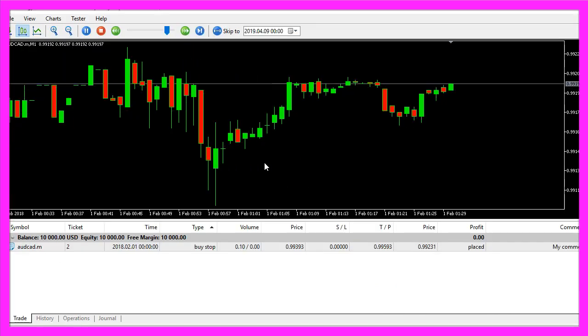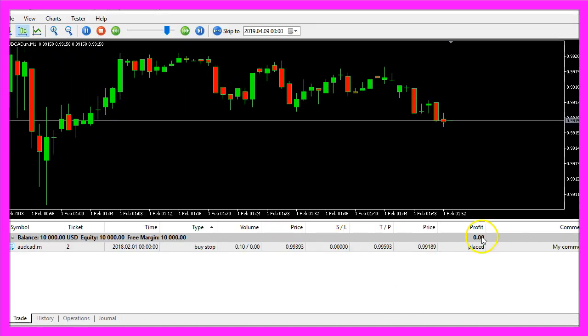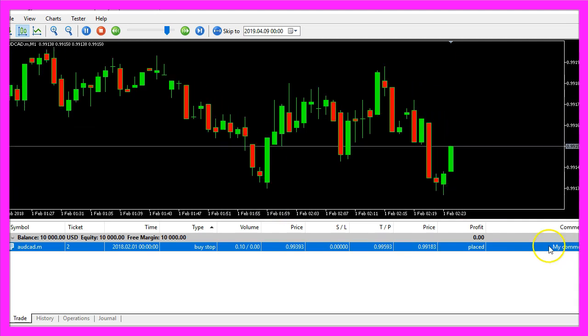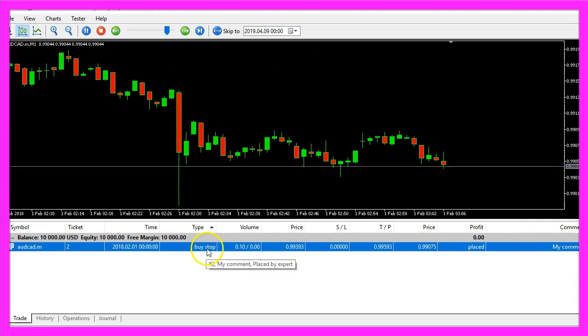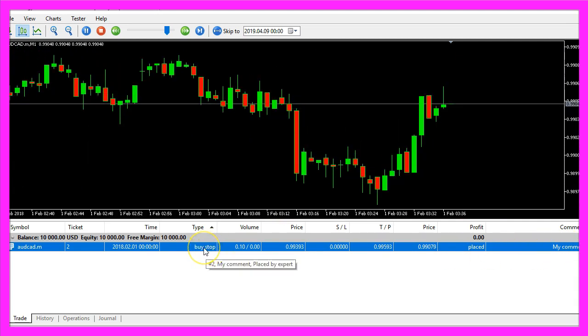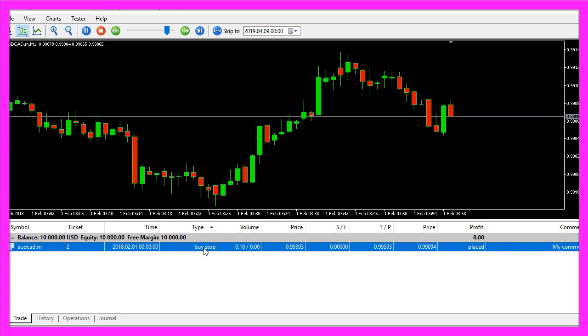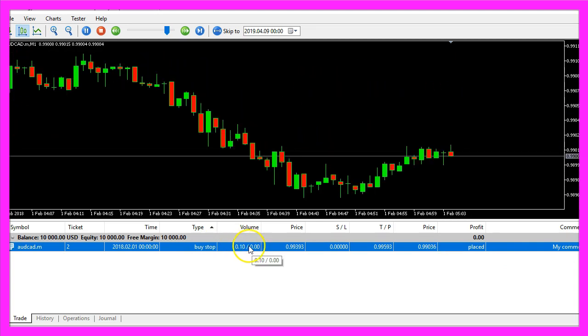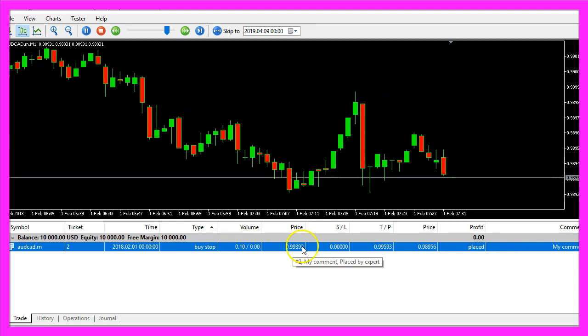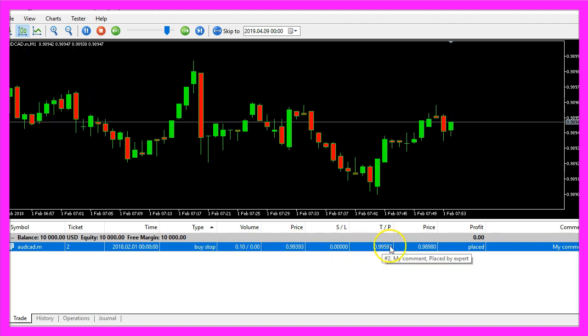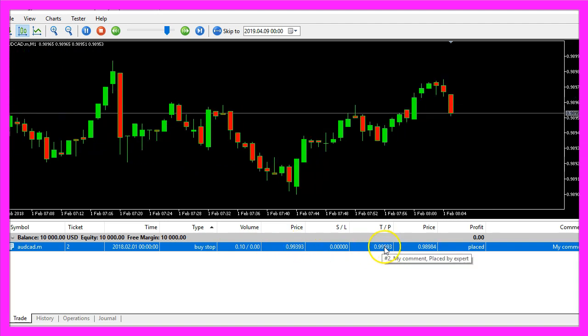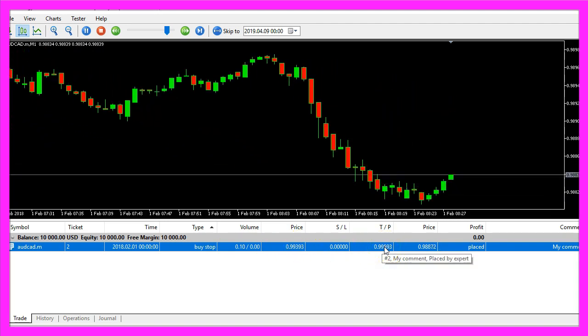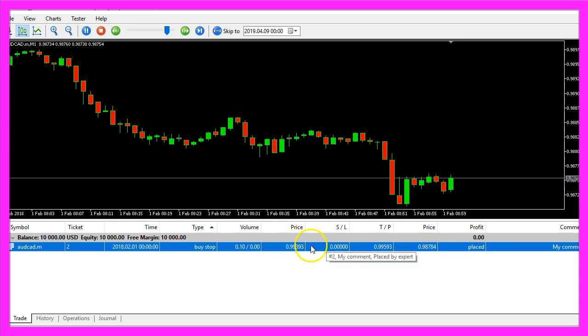And this is what it should look like. Here is actually our new comment. The buy stop was placed but it wasn't executed so far. It is for 10 micro lot. Here is the price that we have defined, and the take profit actually is 200 points above the entry price.